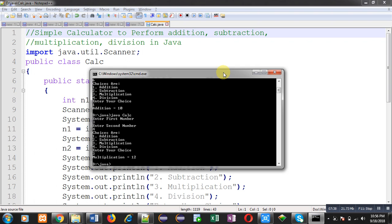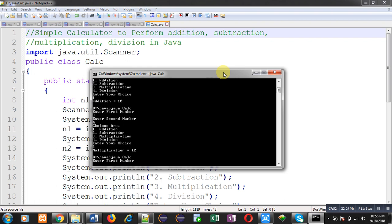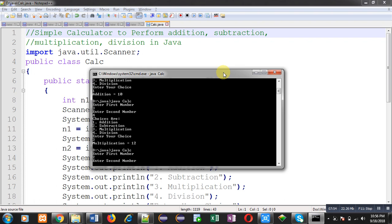Let's check default case. I am entering two numbers and choice I am entering as seven. You can see it is showing "you have entered wrong choice." So this way code is working properly in all the cases.